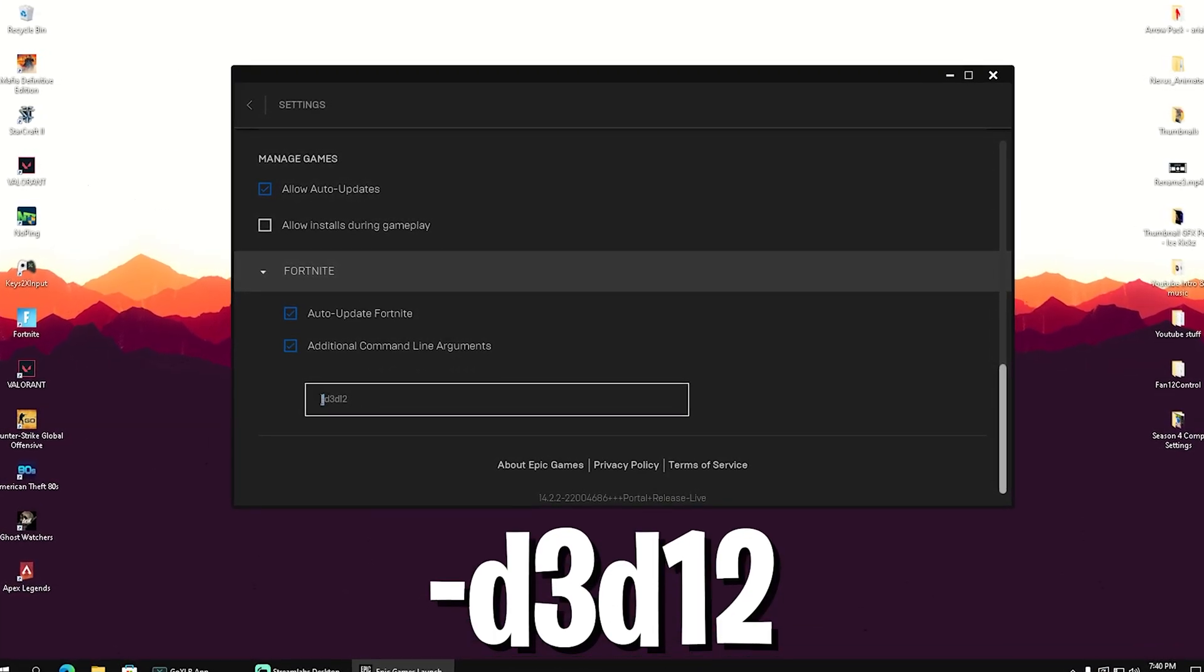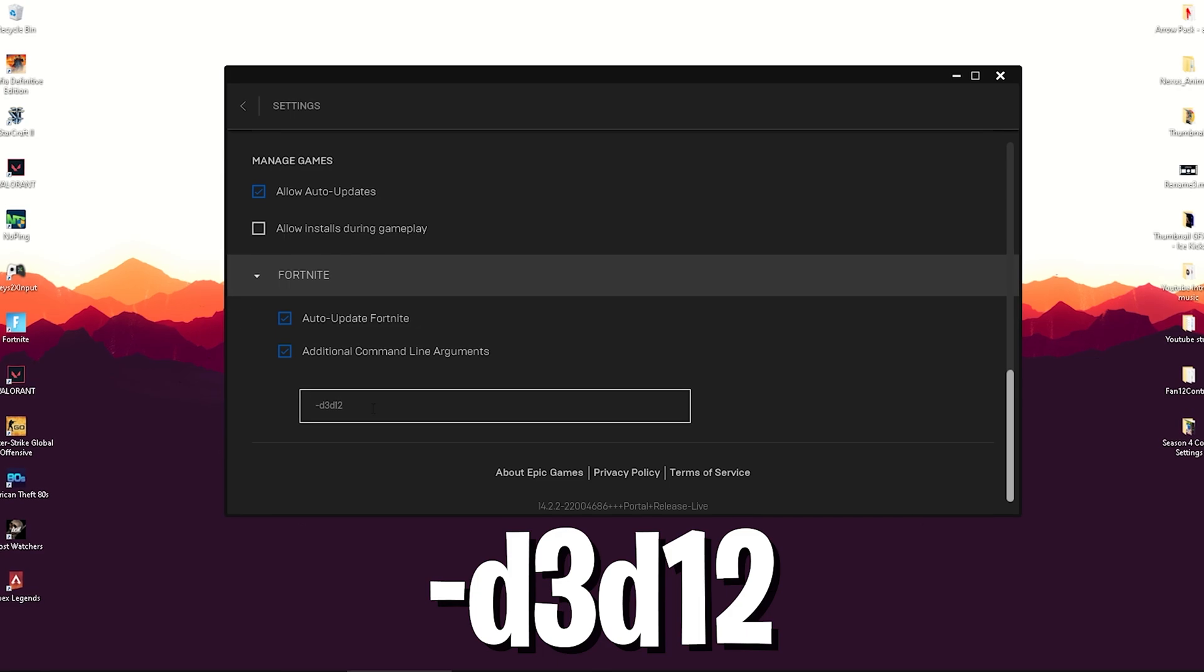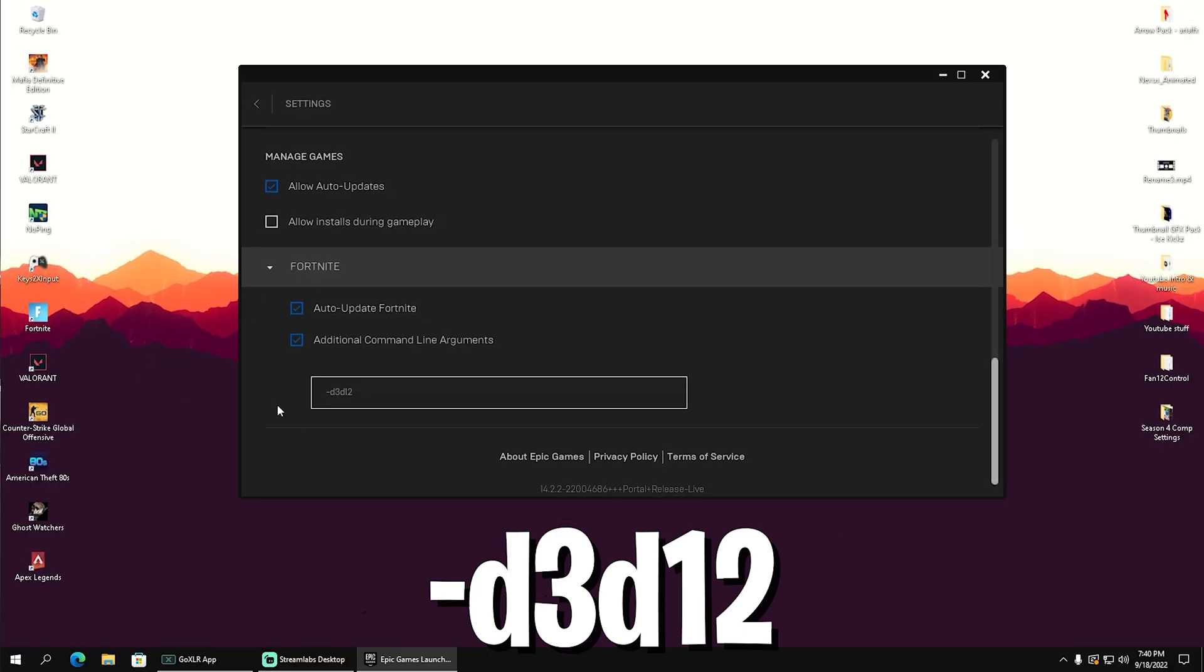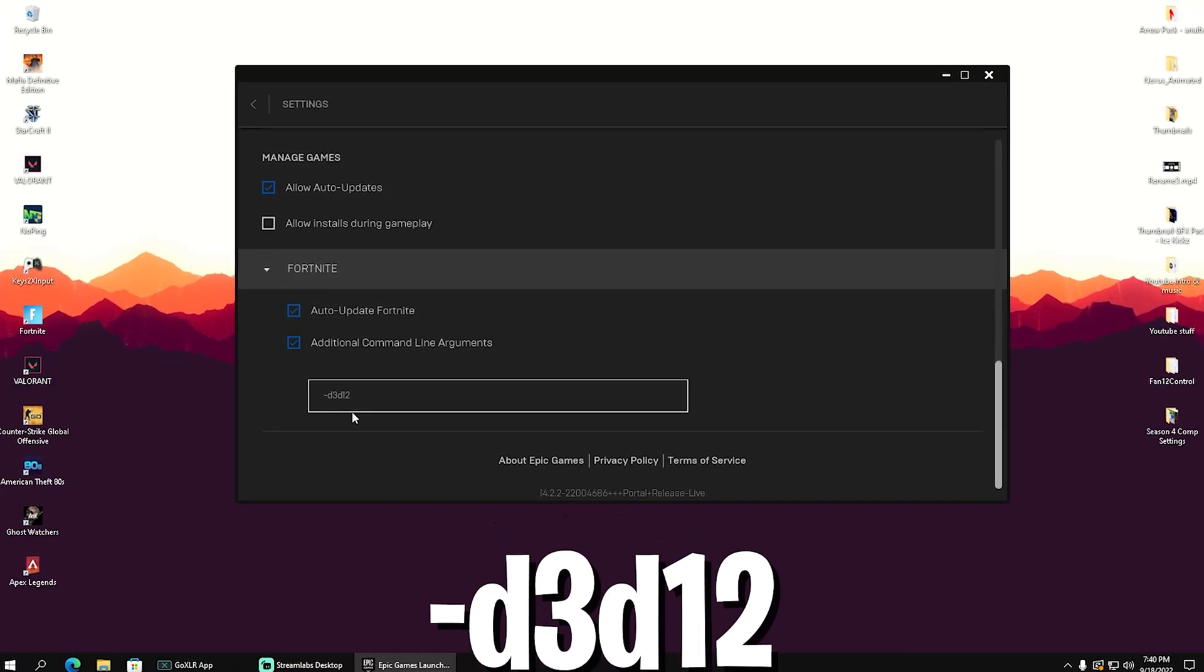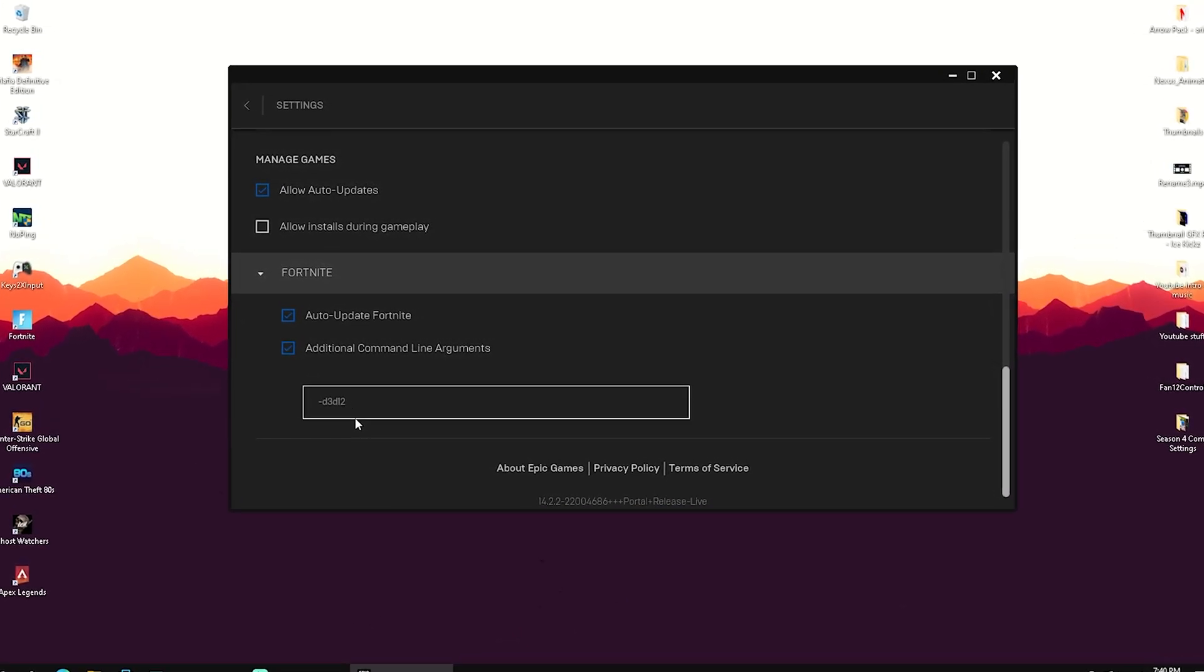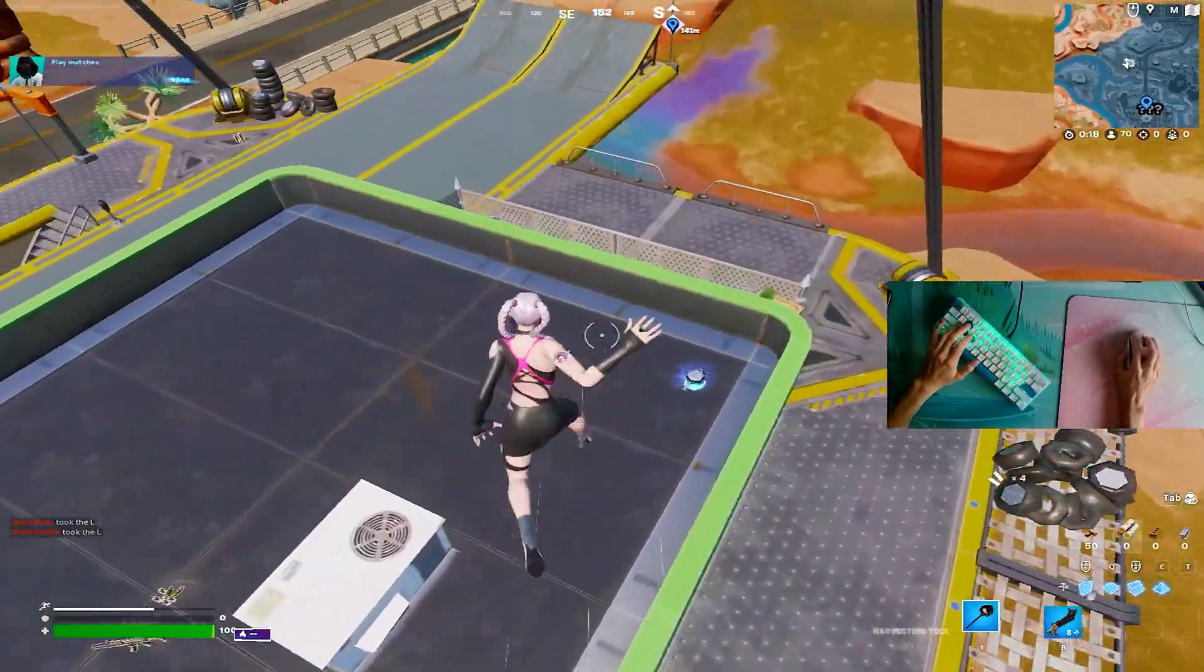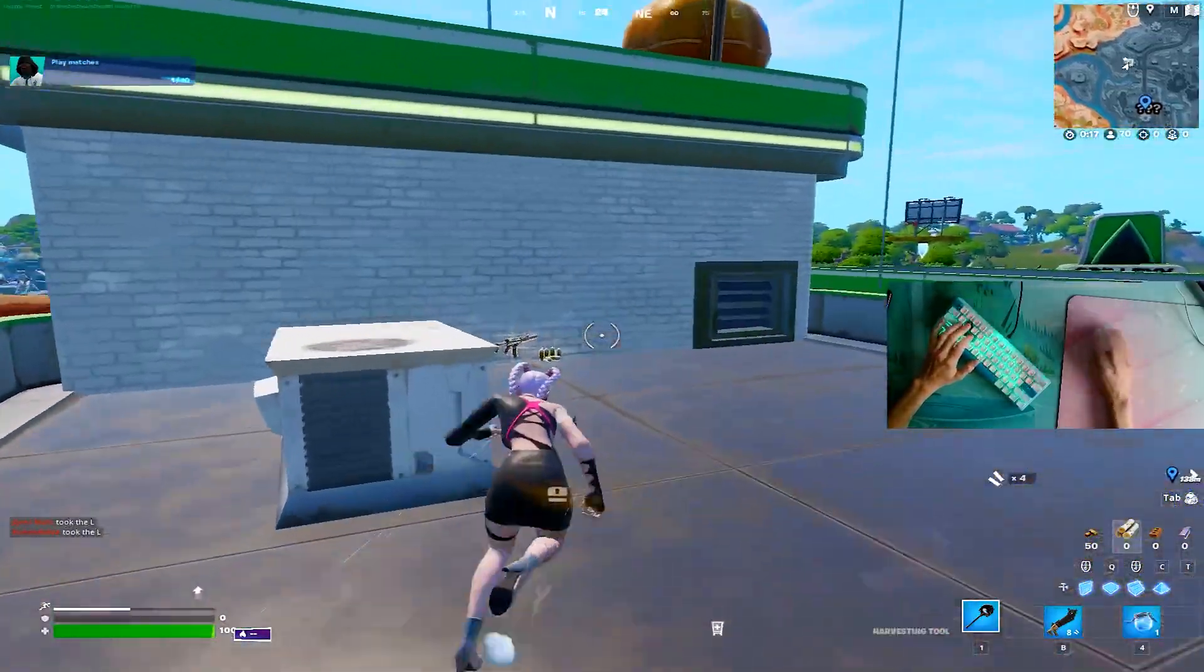All you guys gotta type in there is the dash symbol and then d3d12. What this is going to do is it's going to launch your Fortnite in DirectX 12, which already fixed it for a ton of people including me.